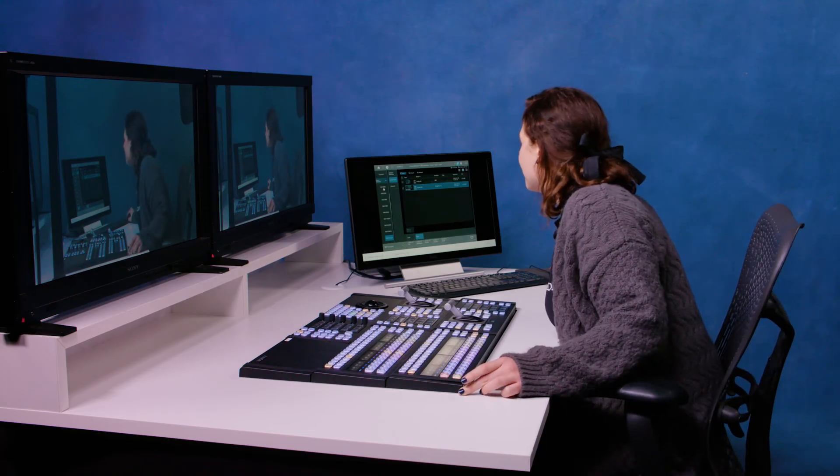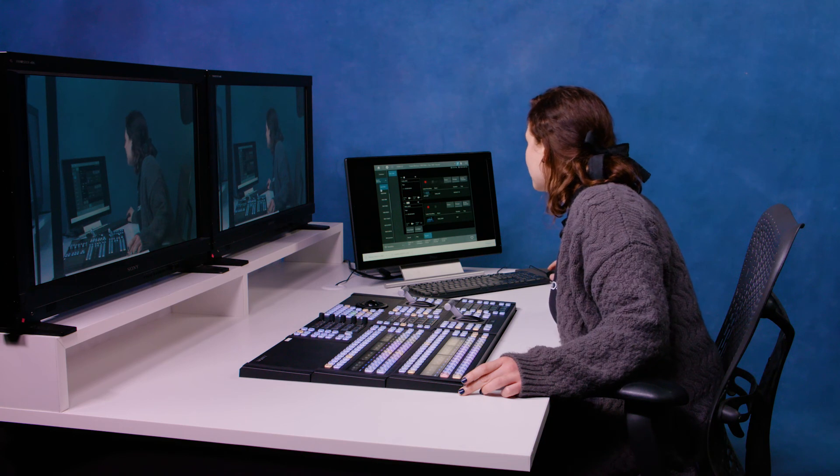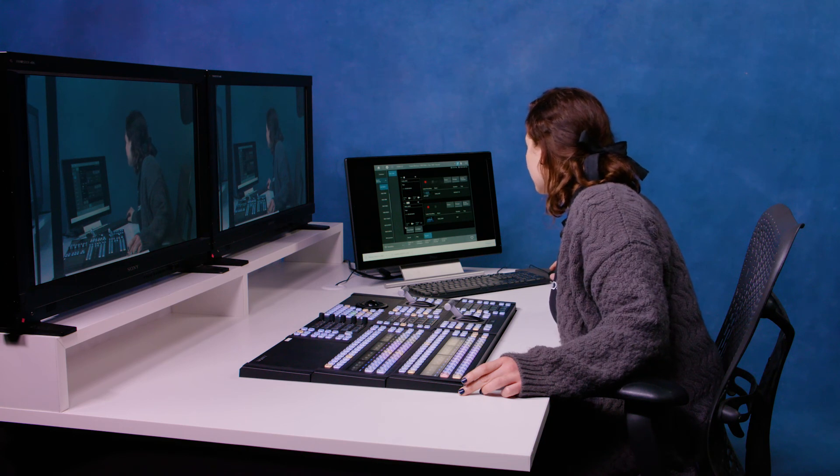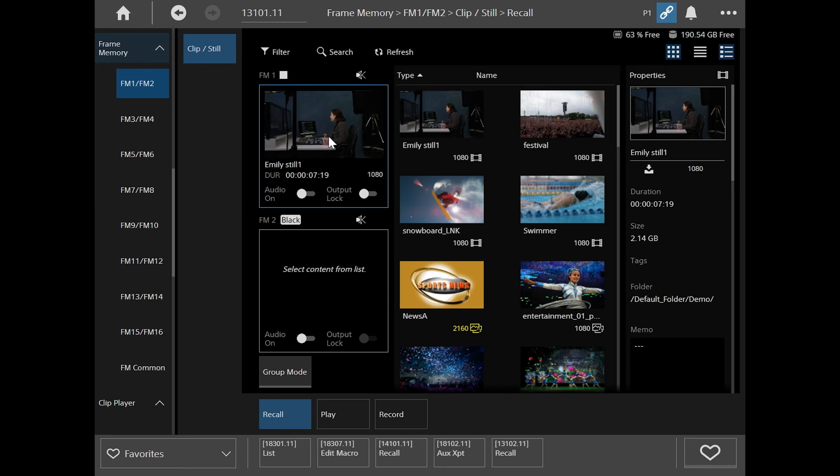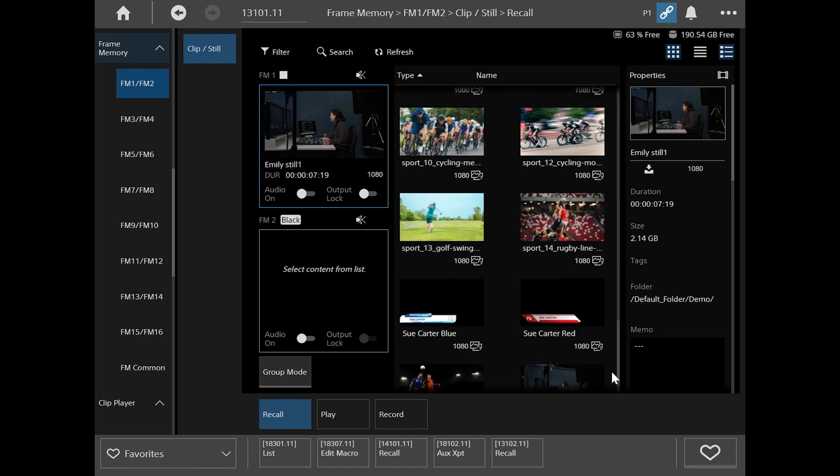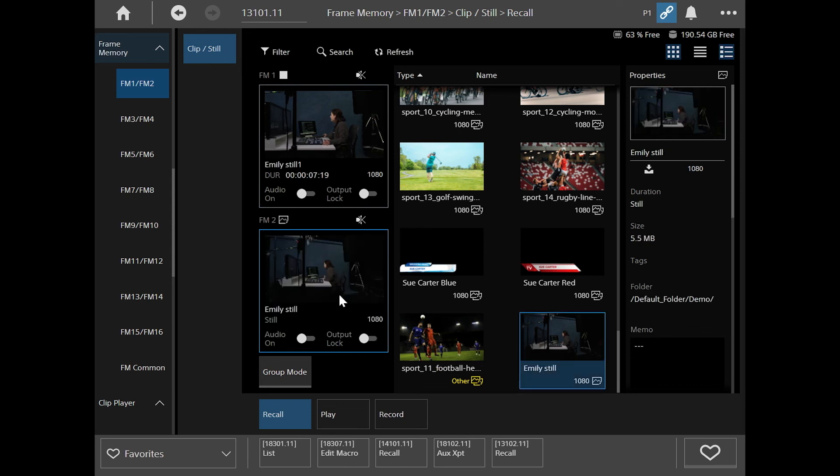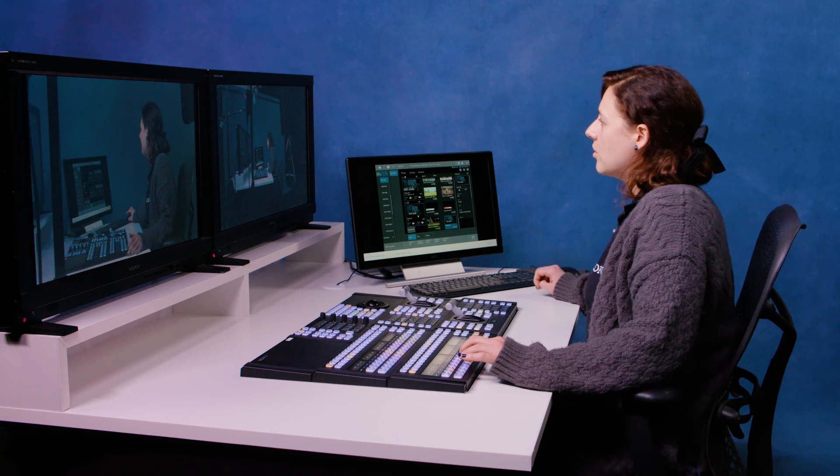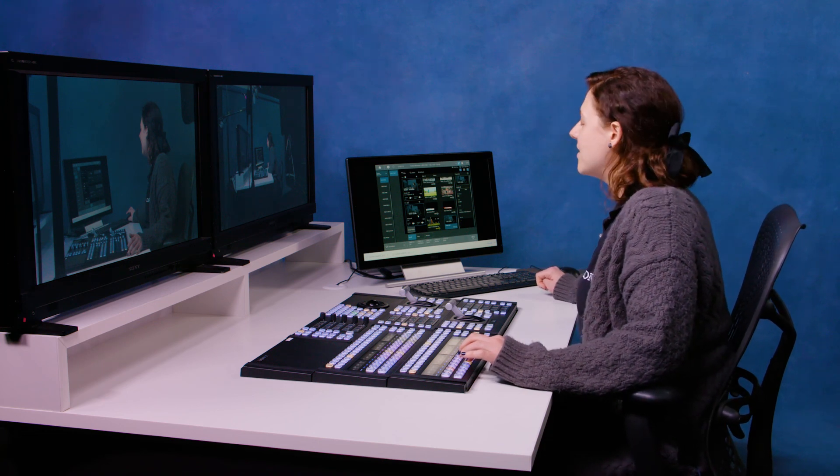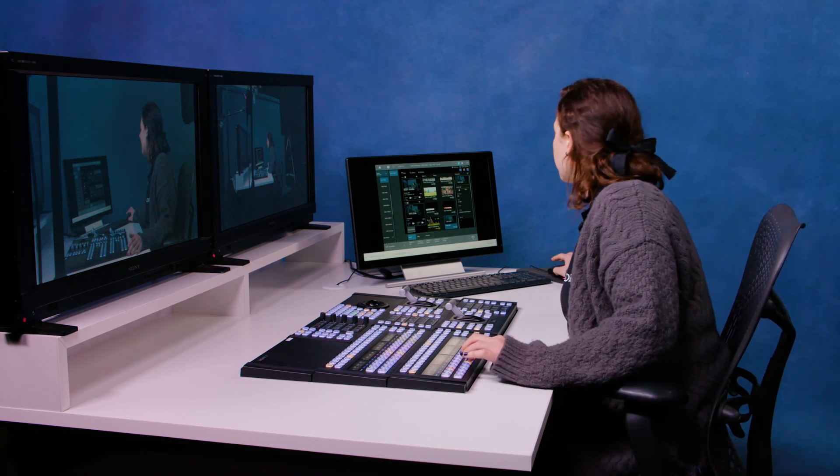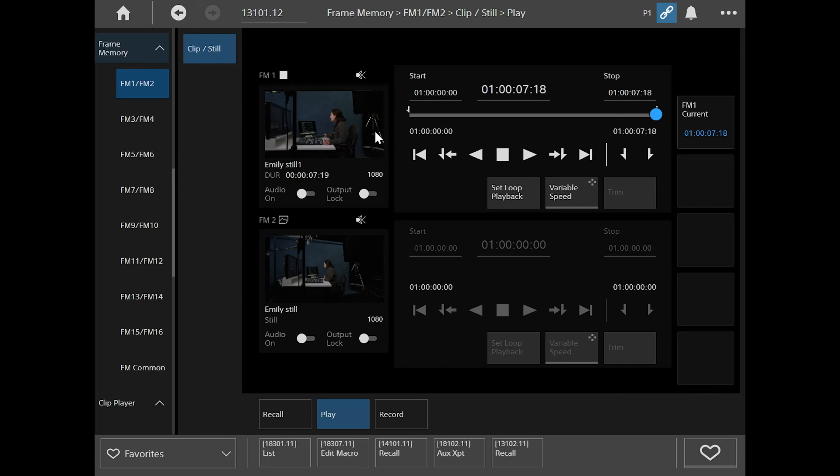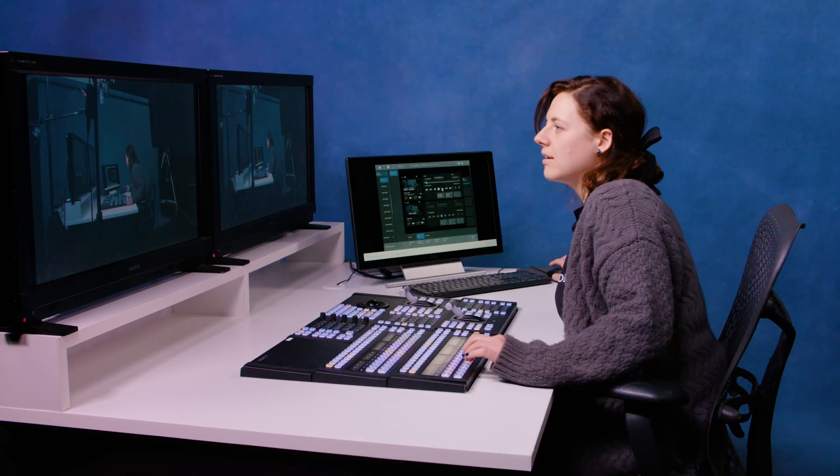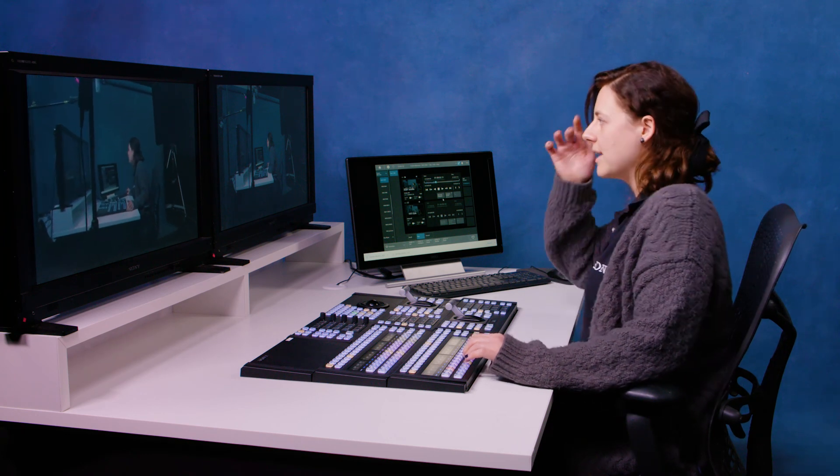Let me just show you what that looks like. If I go back to my frame memory one two, and I go to my recall, I've already got the video clip. And if I just have a look, and here it is, the still, I'll put that in frame memory two. So on my preview there, you've got frame memory two, which is the still. And then on FM one, you can see the video clip. And I'll just play that. And there we go.